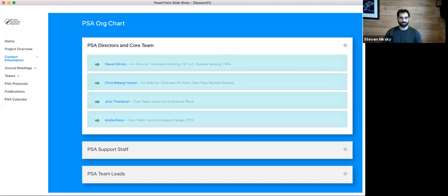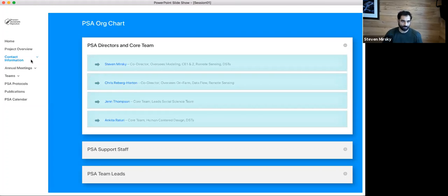If you clicked on that center tab, it takes you to the contact information. Here under contact information, you can see that we are listing our PSA directors and core team leads.